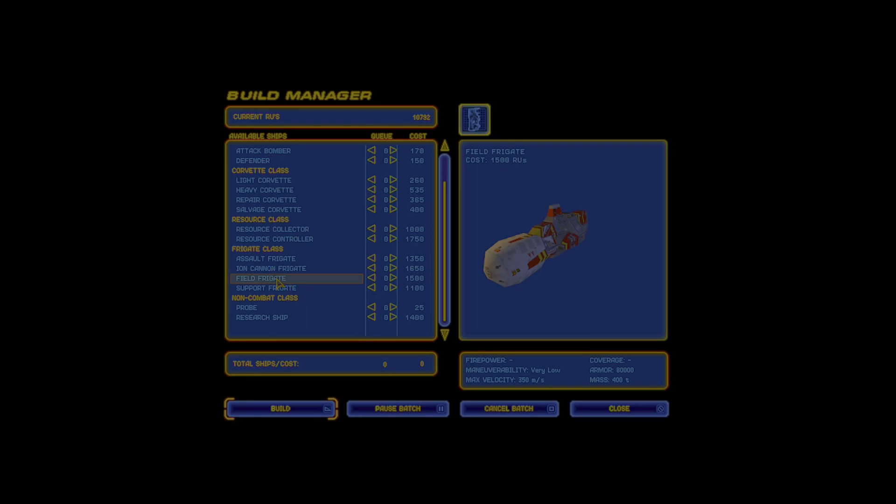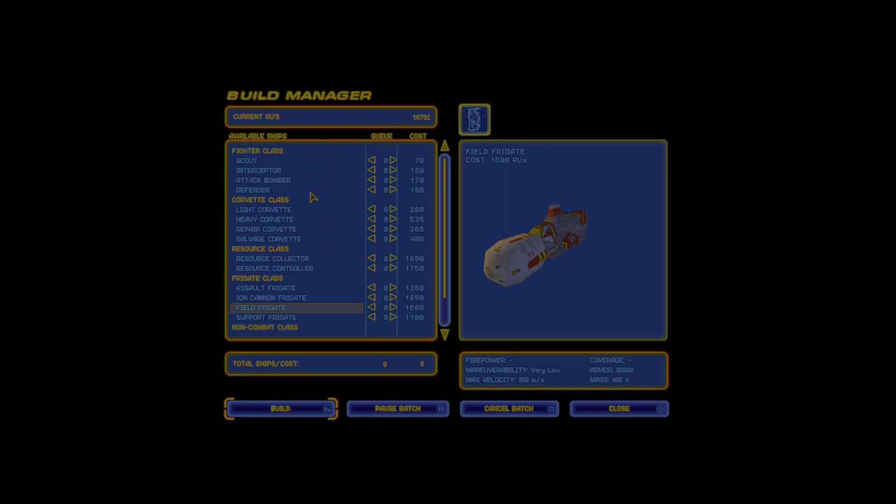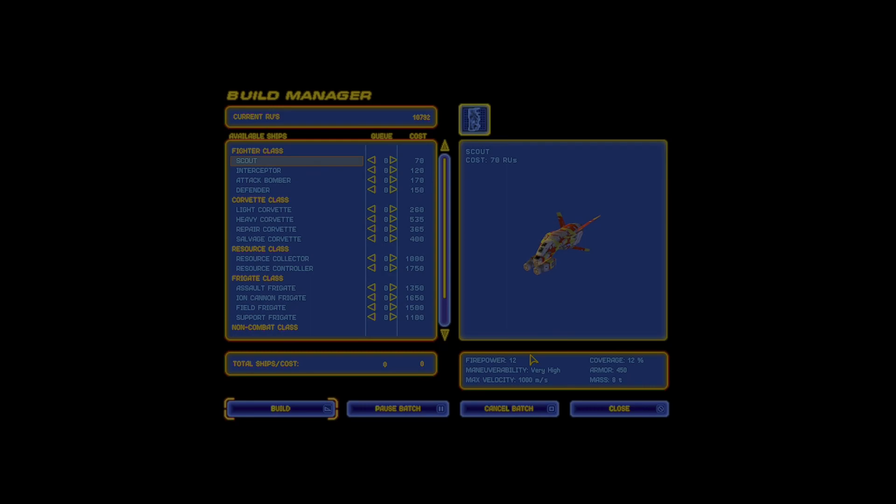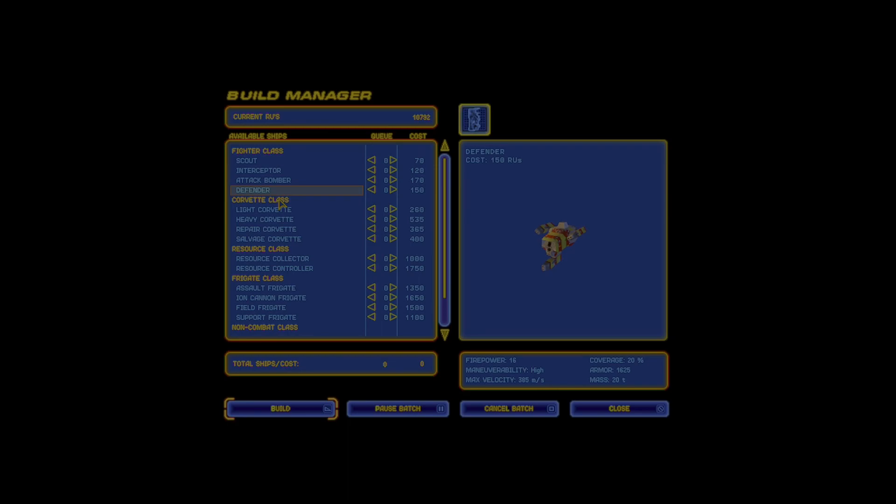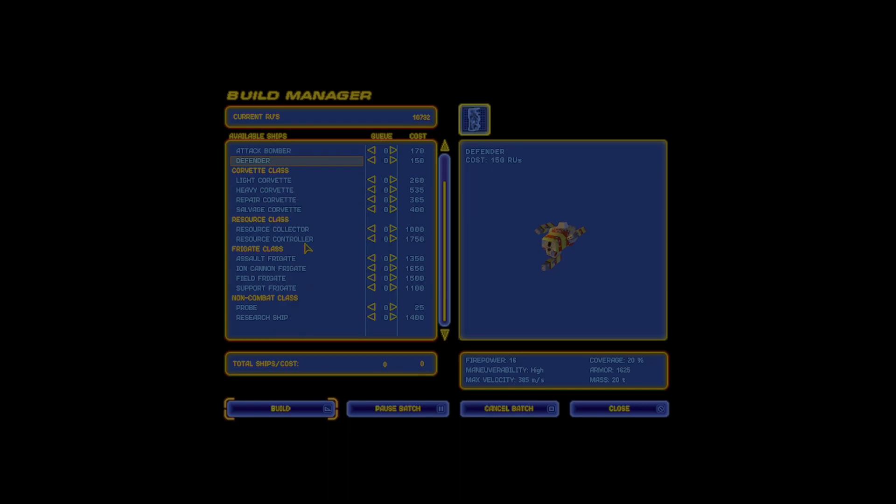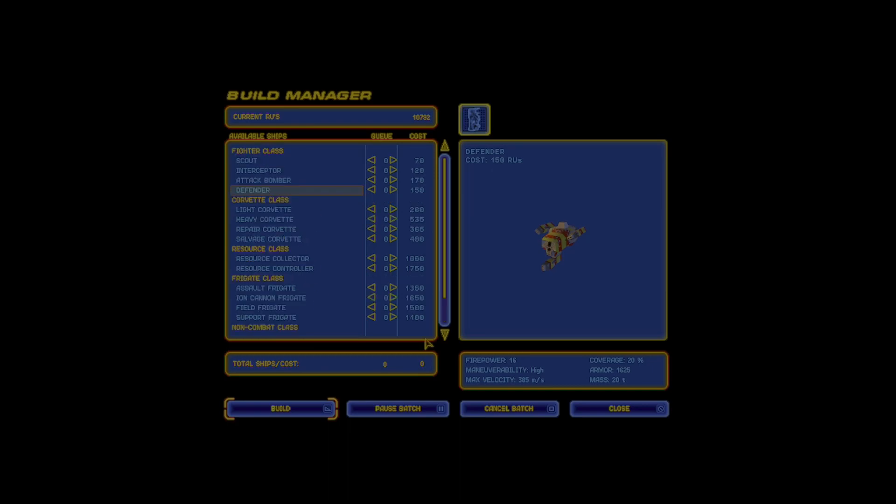They can't do as much damage as the ion cannon frigates, but they can survive a lot longer in combat. And field frigates, which I actually haven't really played around too much with, I'm kind of excited to test around with them in the next mission. They stop incoming fire from damaging your ships, and I think they redirect it to a different location. So it's gonna be very interesting to mess around with these and fight the Kadesh with them because I'm used to using the drone frigates. But defenders have 16 DPS, which makes them higher than scouts but not as much as interceptors, but they have faster attack speed and faster bullet movement, which means there's a higher chance their kinetic weapons are actually gonna hit the enemy.